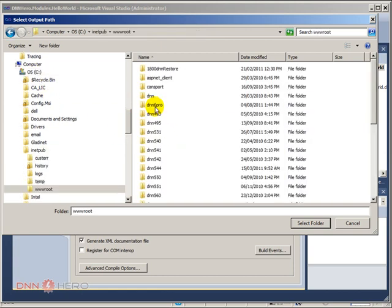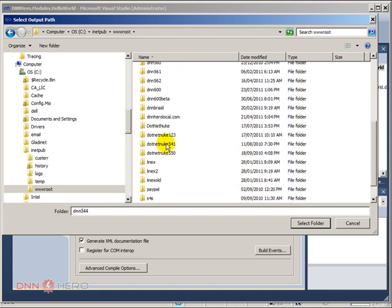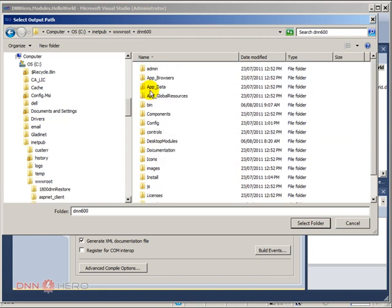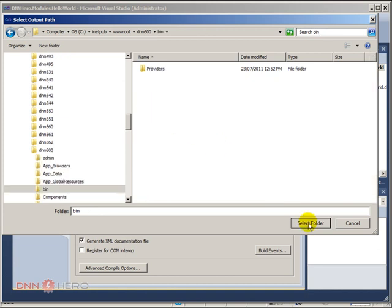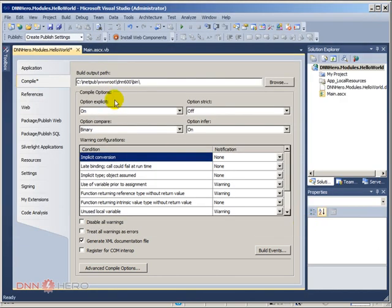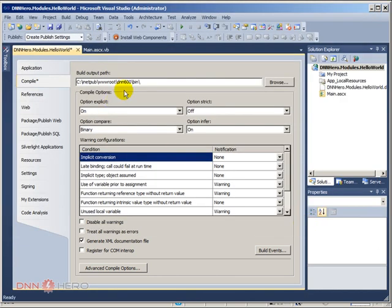www.root and I have a folder called dnn600 and here's my bin folder. I have selected this folder as the output folder.